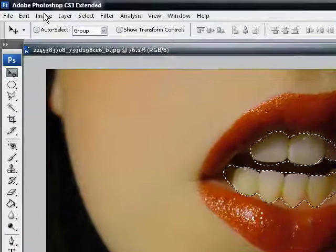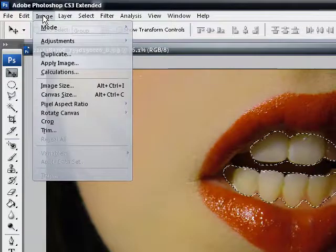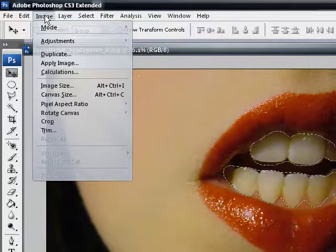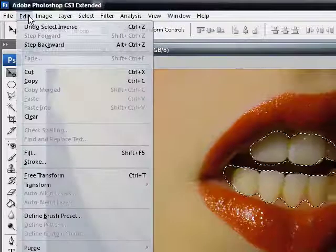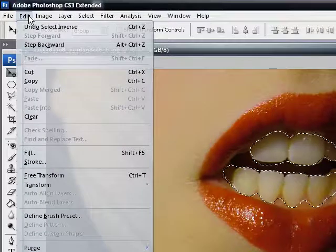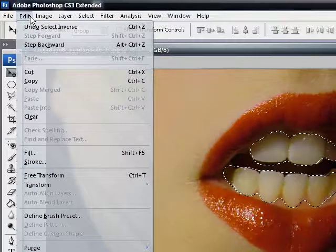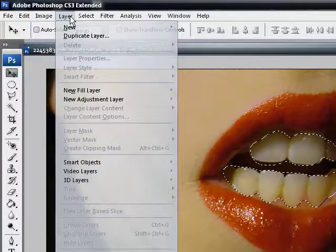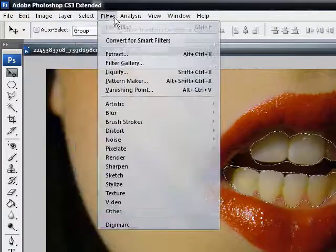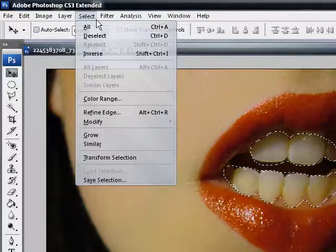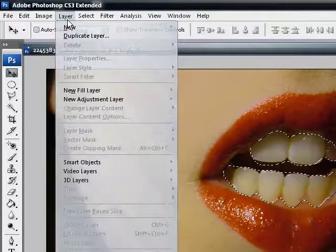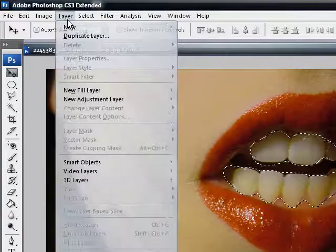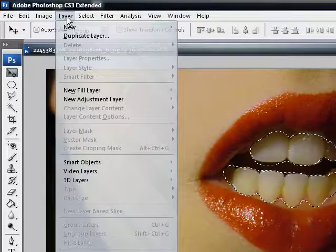Or you can go to image or edit or layer. See, this is what happens when you get too used to the shortcut keys. You can go to...